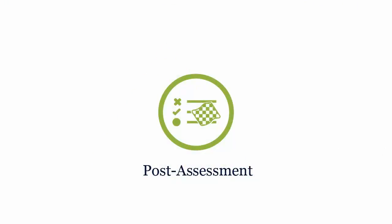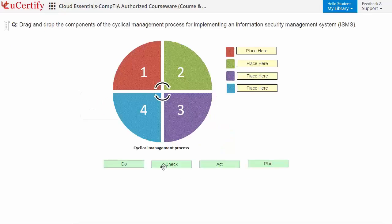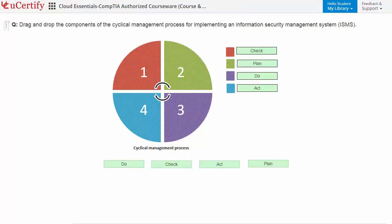Once you master all the key concepts and objectives of the CompTIA Cloud Essentials certification exam, it's time to take the exam under a simulated exam environment. The post-assessment is the final step to validate your understanding regarding the CompTIA Cloud Essentials exam objectives. Here you need to arrange components of the cyclical management process for implementing an information security management system.